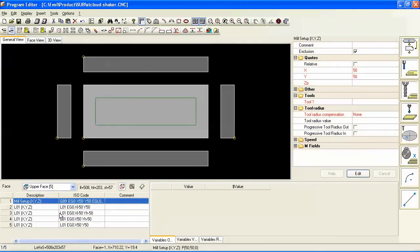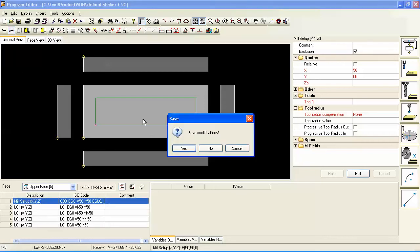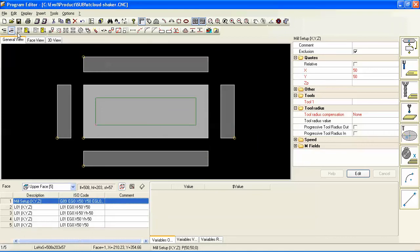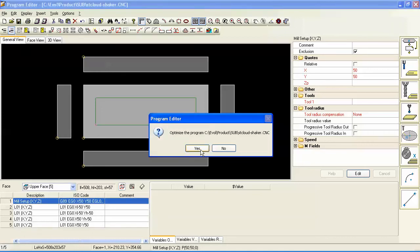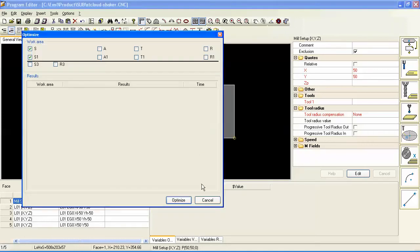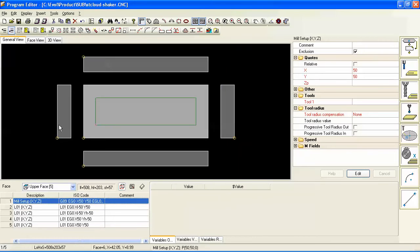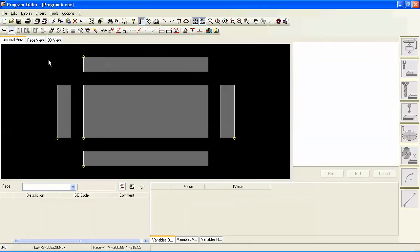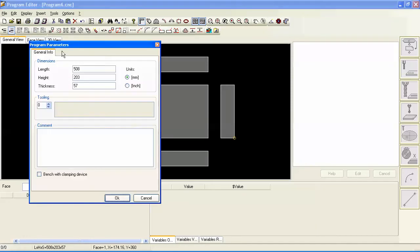You can click on the exclusion here or over in the code you can right-click at the mill setup and click disable. Either one does the same thing. So once we've defined our sub-program, be sure to save it inside the sub folder which is underneath the product folder and it'll be there when we go to start our next program, which is what we'll do here. We'll create a main program and let's work with dimensions different than that of the sub-program.